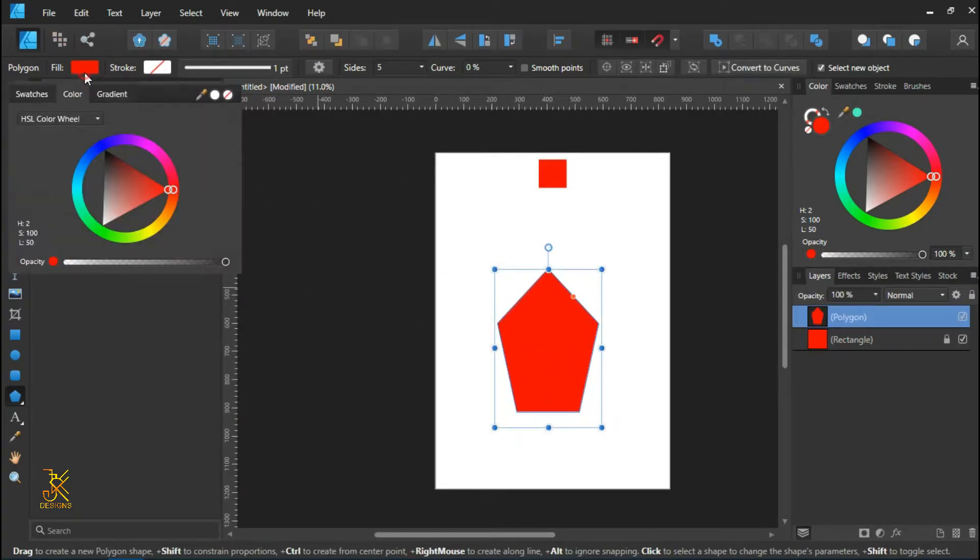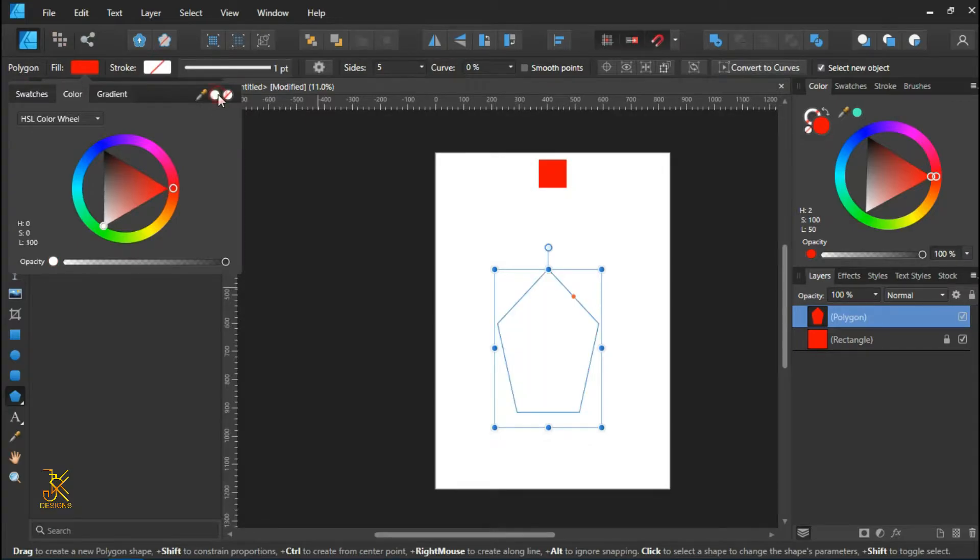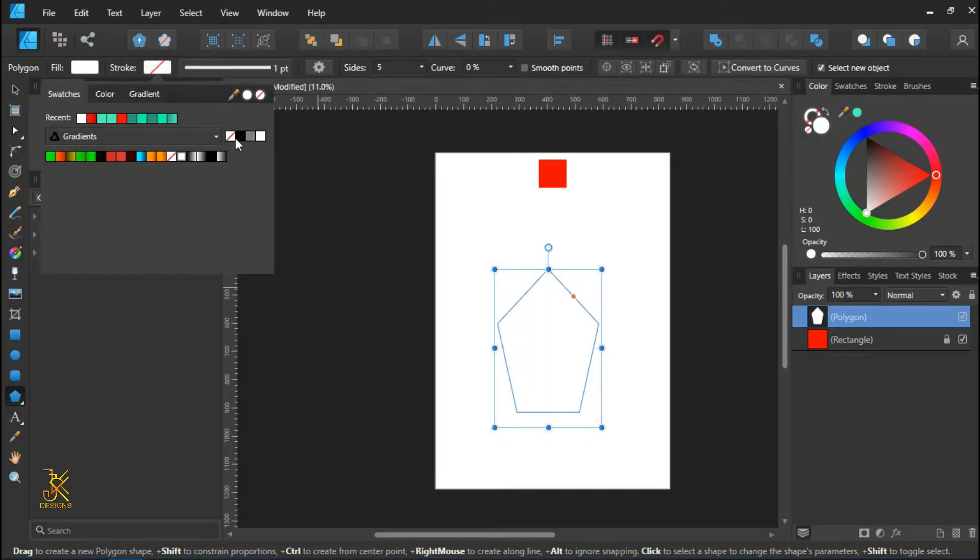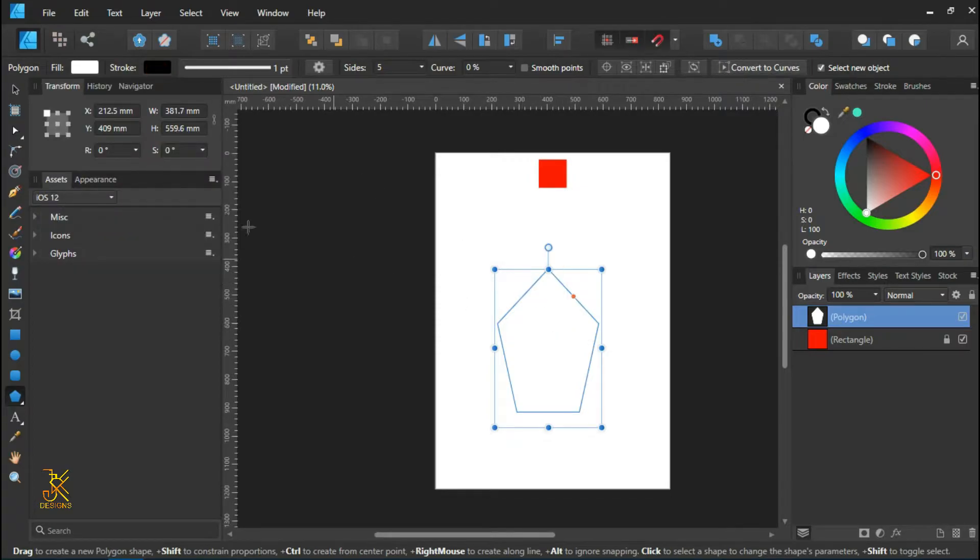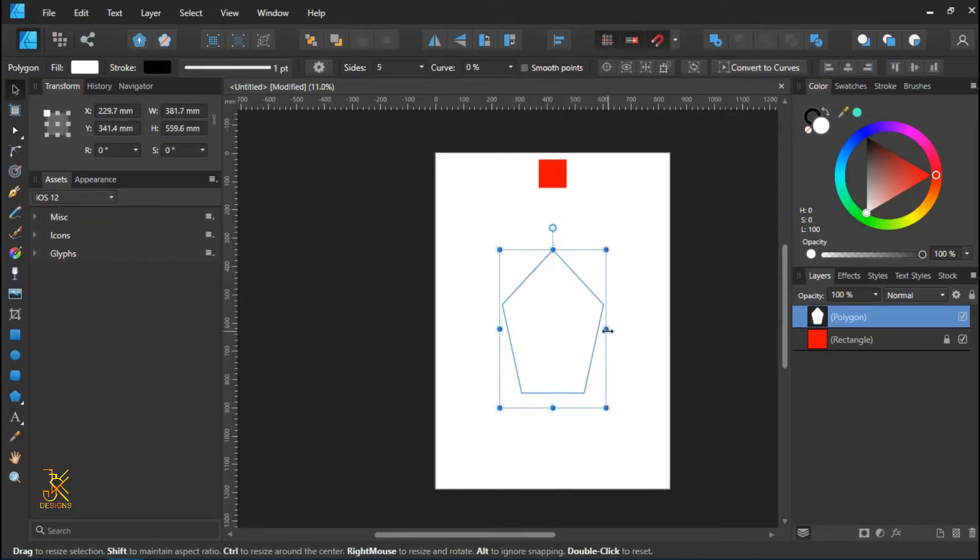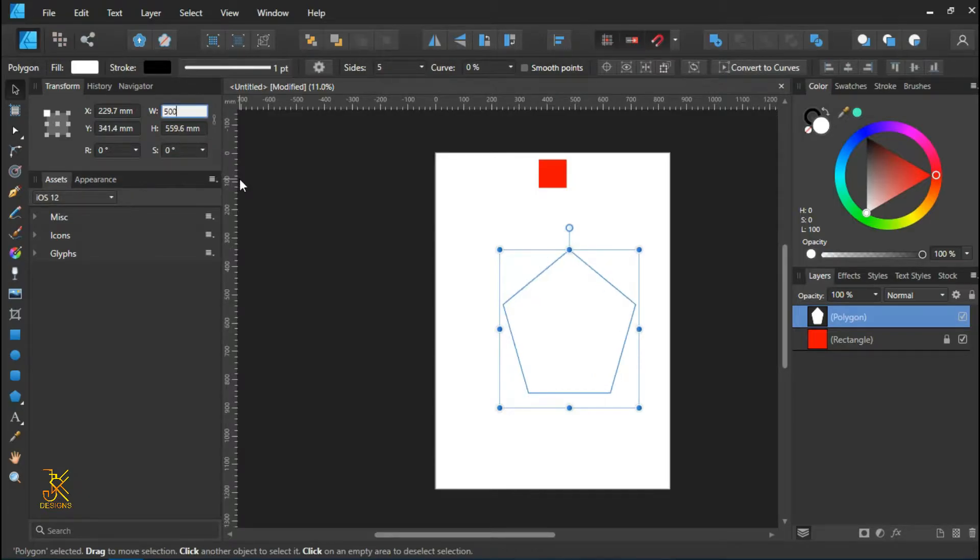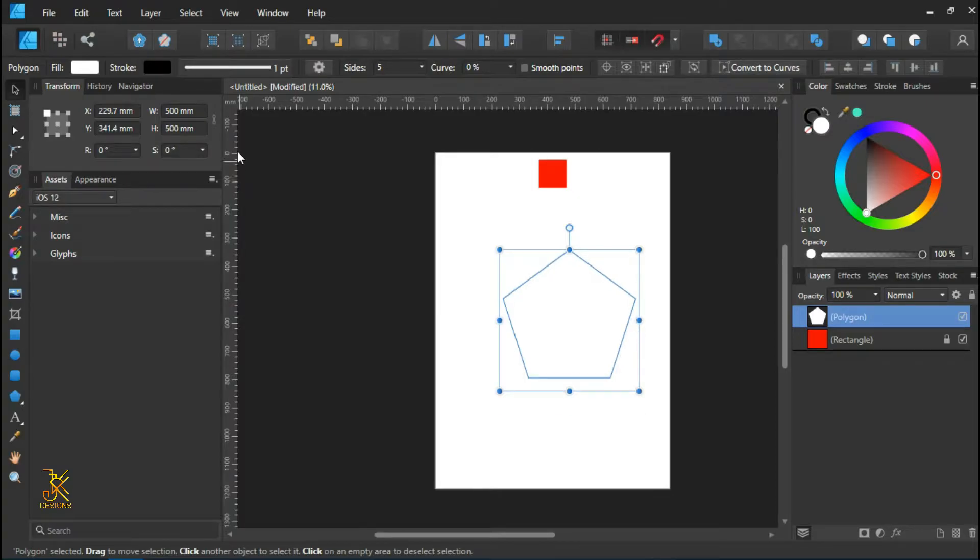Remove the fill color, apply stroke color whereby you can apply it with black. So align your polygon to the center. Make the width of the polygon 500 millimeters and the height of the polygon 500 millimeters.